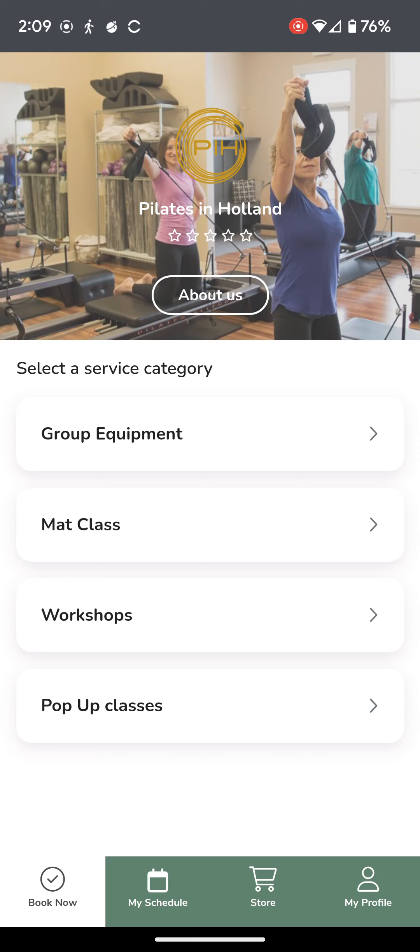If you would like to book a class that is already full, whether as a makeup or as a drop-in class, you may do that on the app by using the Join Waitlist function.